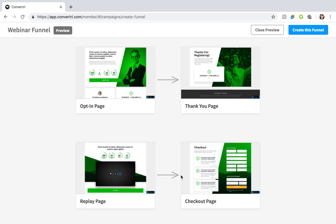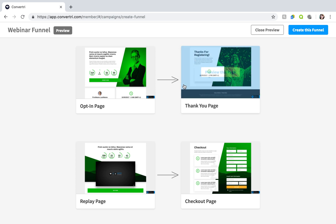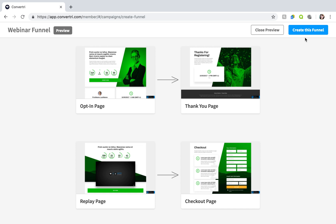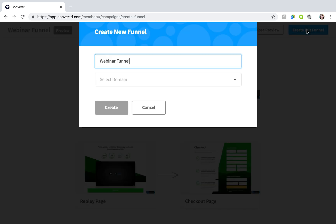Arrows indicate the next stage your visitors will be taken to after completing an action on that page. When you're happy click create this funnel.